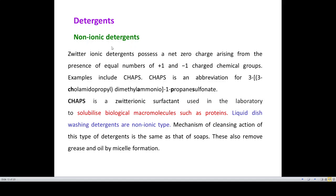The best example for a non-ionic detergent is CHAPS, an abbreviation for 3-[(3-cholamidopropyl)dimethylammonio]-1-propanesulfonate. CHAPS is a zwitterionic surfactant used exclusively in the laboratory, particularly biological laboratories, where it is used to solubilize macromolecules such as proteins. Apart from that, liquid dishwashing detergents are also non-ionic type. The mechanism of cleansing action is very similar to that of soap — they remove oil or grease by micelle formation, which will be discussed in the next video.